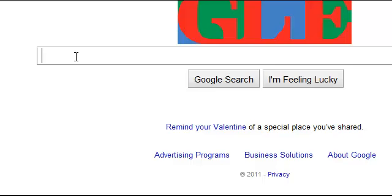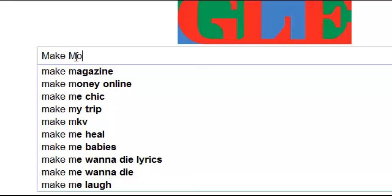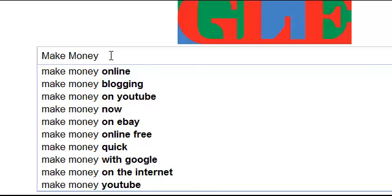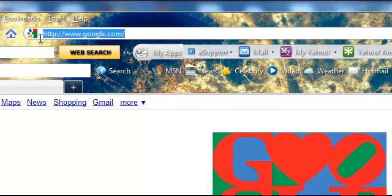When people type in a search term like 'make money' and click search, up come all the websites that have to do with making money — websites that have 'make money' in a title, in a document, in part of a picture, or maybe somebody wrote a blog or something on the internet that says 'make money.' So when you type something in the search bar, that's what they call the search term, and up here is the address bar.